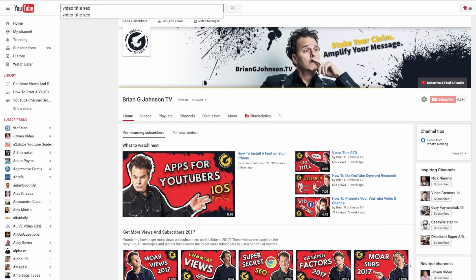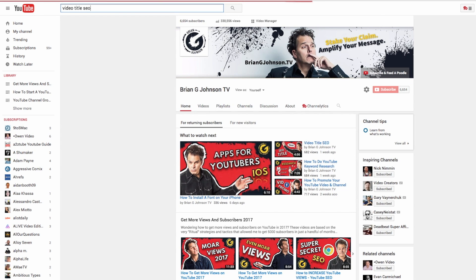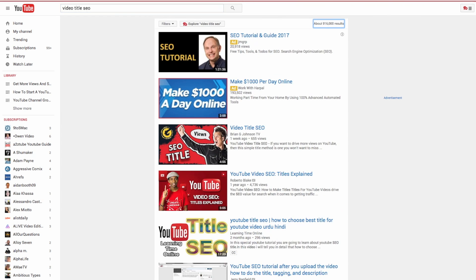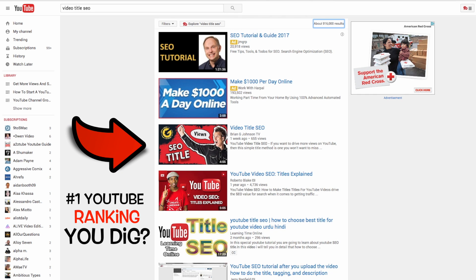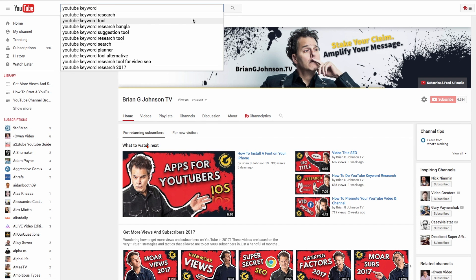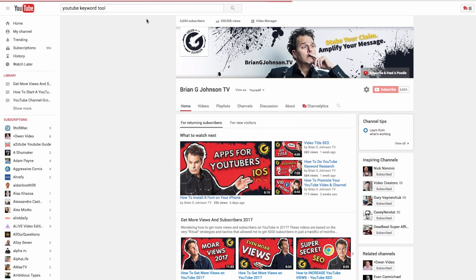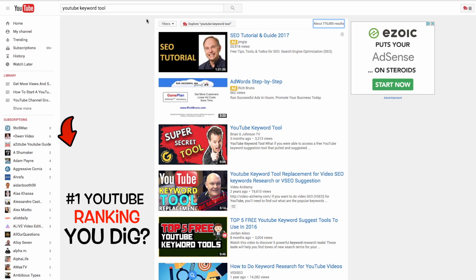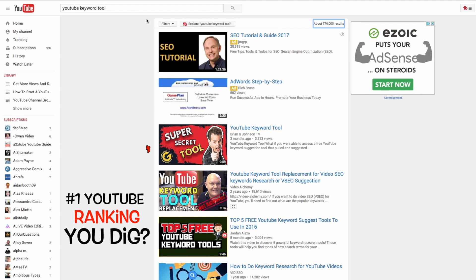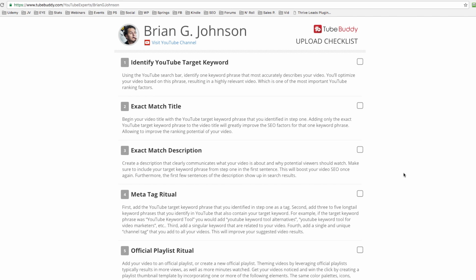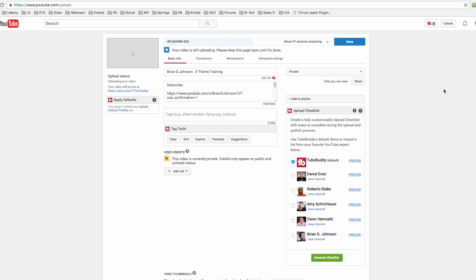Over the last about six weeks, I've tested this checklist and again and again I'm ranking videos, I'm driving results, I'm getting more views, I'm gaining subscribers. I'm going to give it to you for free.